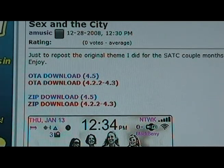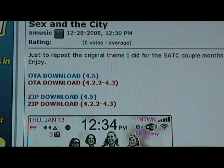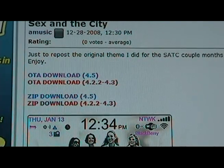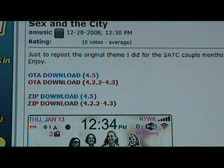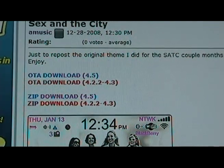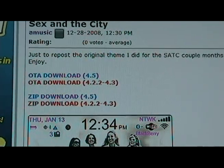Once you've decided on a theme, there are two ways to install it: OTA, which is over the air, or as a zip download through your BlackBerry Desktop Manager. We'll go over the OTA method first.